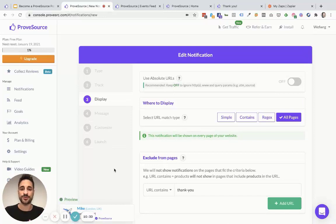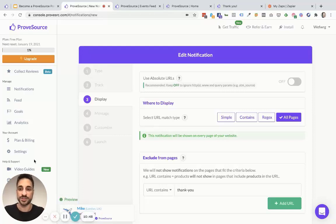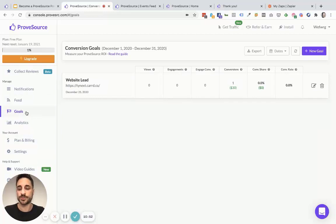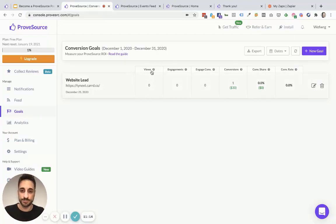Once you have set up your first social proof notification, the next thing you want to do is create a conversion goal so that you can keep track of how much ProofSource is actually helping you increase your conversions and conversion rate. This is really useful because it allows you to judge how much ProofSource is benefiting your bottom line and your business goal. Simply select goals. A goal shows how many people actually see your notifications on the way to completing the goal — let's say our goal is to bring one sale to our e-commerce store.